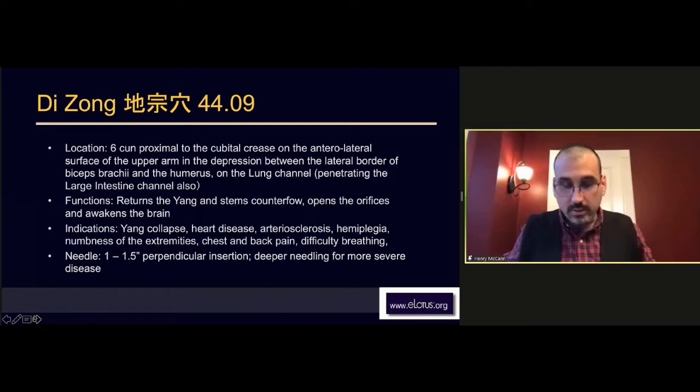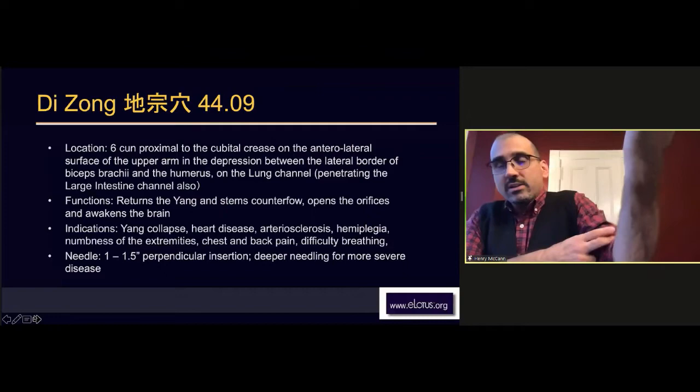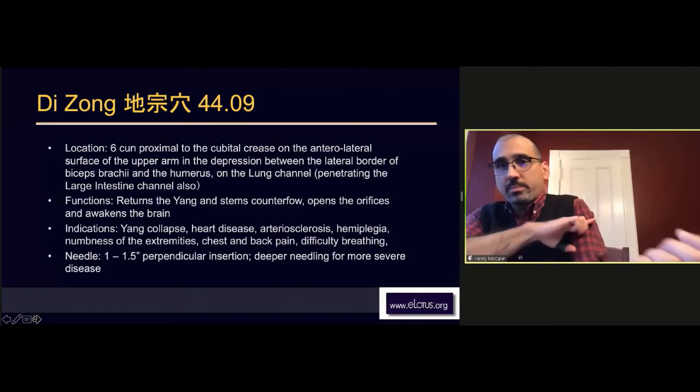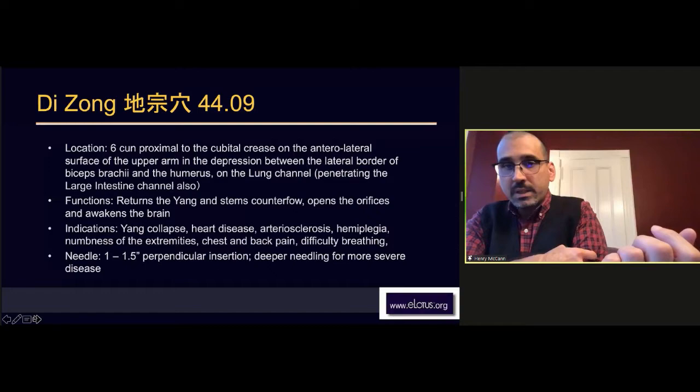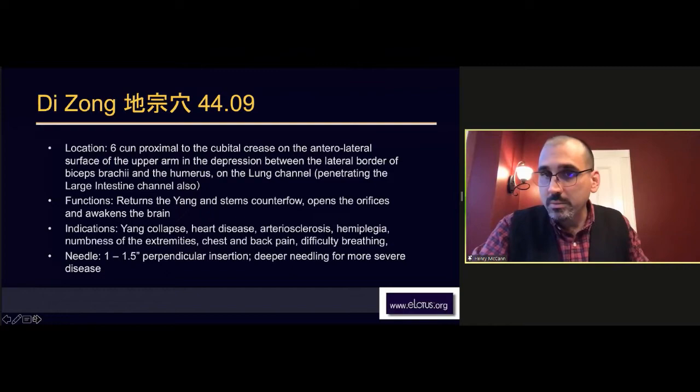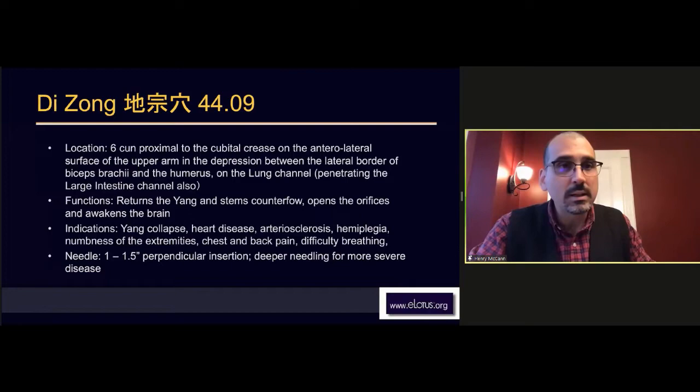This one here is six cun proximal to the cubital crease. Remember, there are nine cun between the elbow and the height in the front of the armpit. So this one is six cun up. Let me get back to Di Zong.